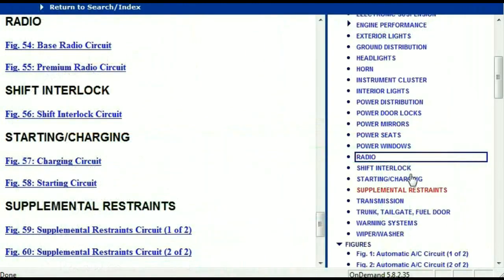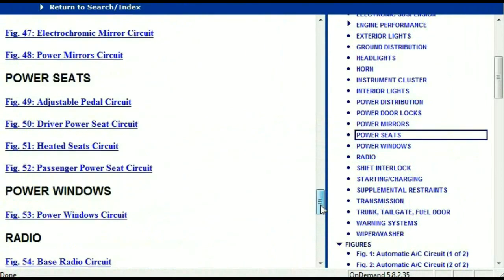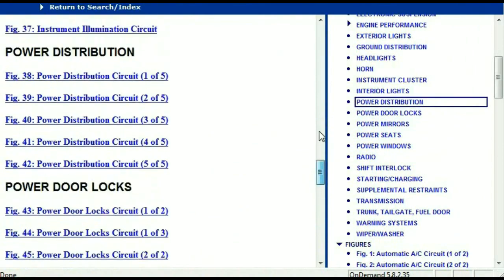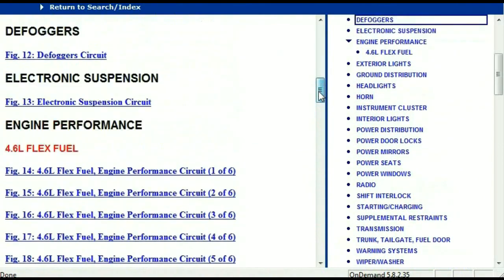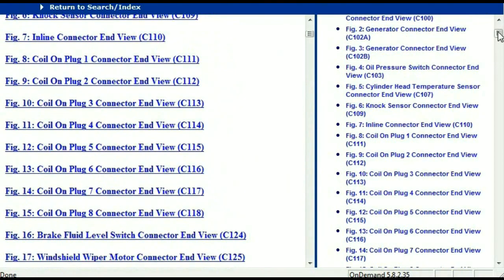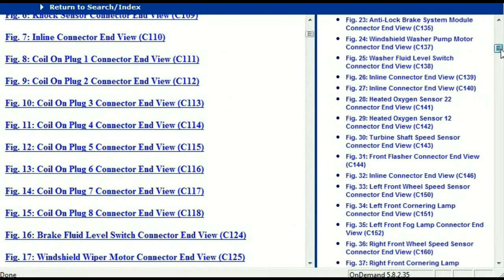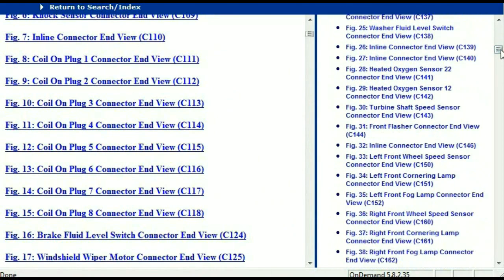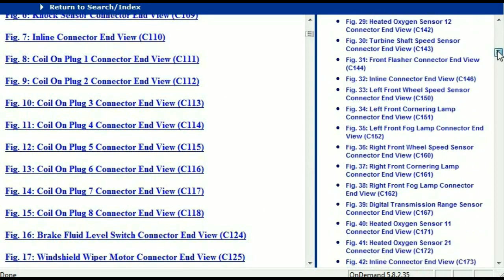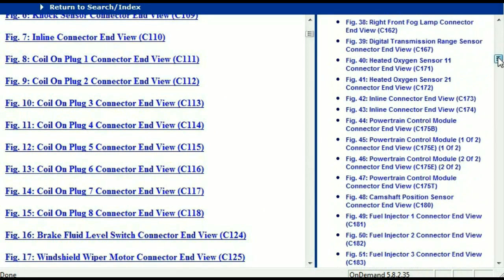Let me take you to the different wiring harnesses and different wiring connectors which are within this vehicle. Right here we've got a listing of all the different wiring connectors, the different wiring harnesses, and the end views.